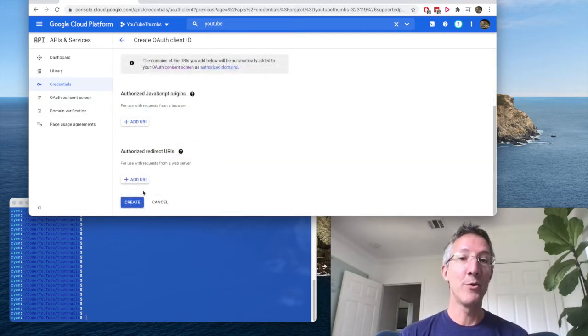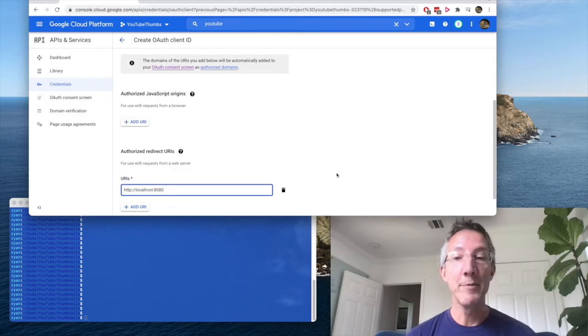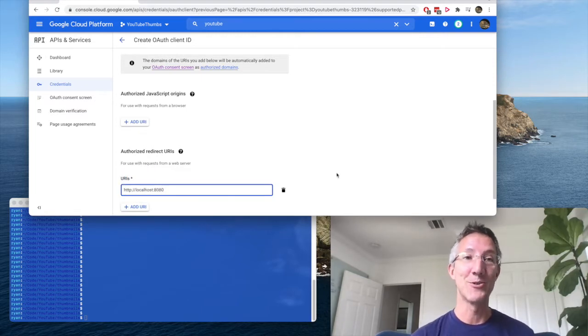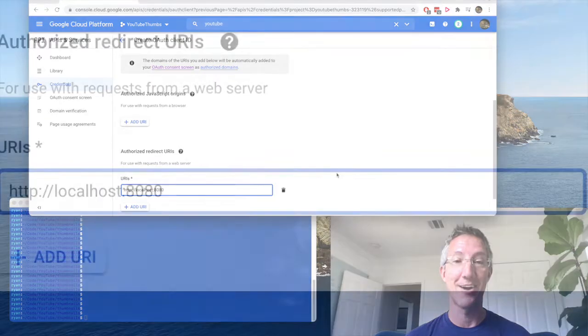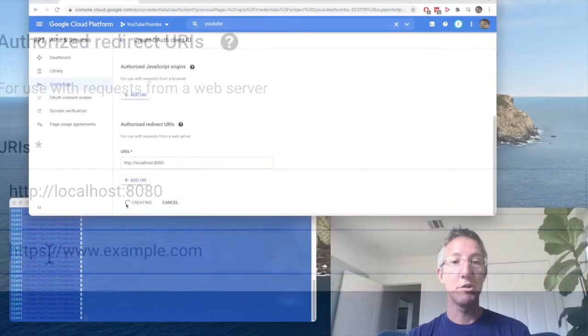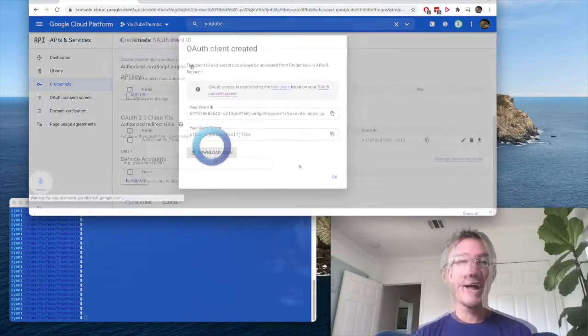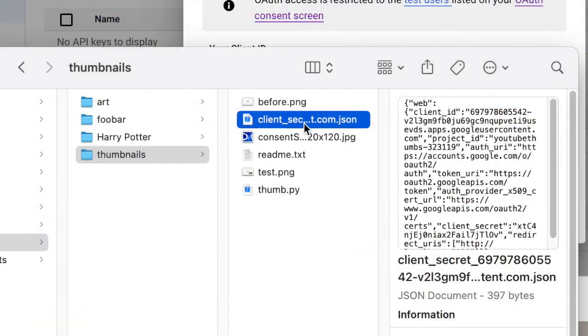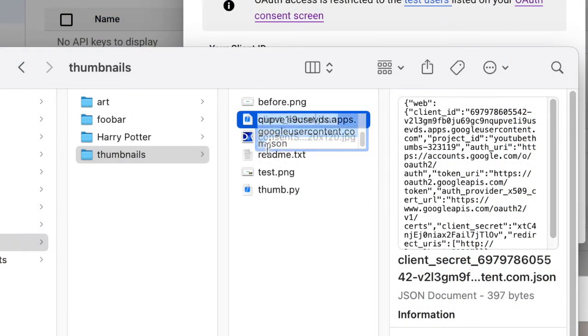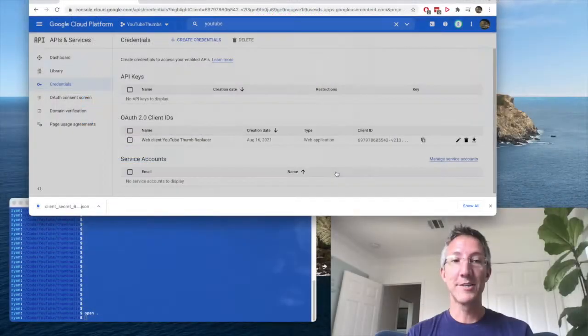Now we're going to add one more thing. That's a redirect URI. I'm going to put a bug in here, and that's because I don't want you to struggle for the hours that it took me to figure this out. I put in localhost port 8080. If you don't want the bug, you need an ending slash, but I'm going to show you without the ending slash. I'll click create, and then download JSON. Now I'm going to rename the very long file name to just clientsecret.json, and I'll press OK.